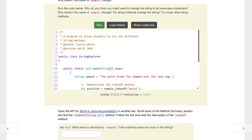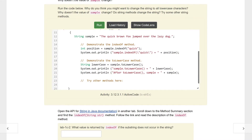Let's take a look at this code. We have our class StringExplorer, a string sample which is 'the quick brown fox jumped over the lazy dog.' To demonstrate the indexOf method, we make an integer position which is sample.indexOf the word 'quick', then we print off 'index of quick' plus the position variable. This demonstrates the toLowerCase method — remember, strings are immutable so we can't change them; this is just converting to lowercase.